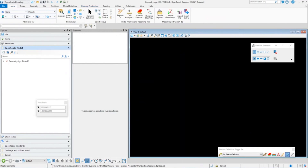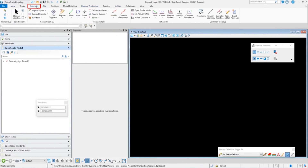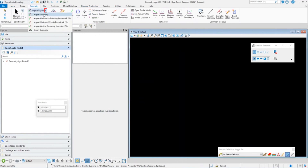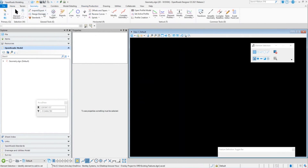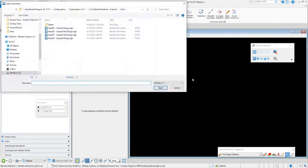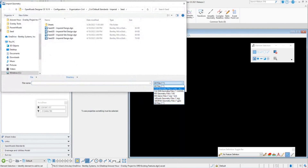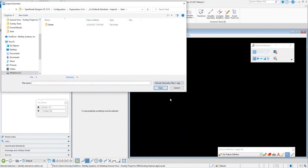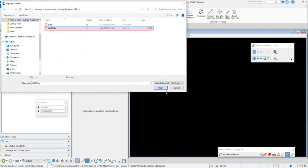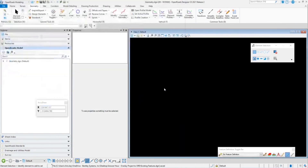I'm in my blank 2D file. I'm going to go to Geometry and import my geometry. You can see, as we pull this file type down, these are all the different file types that we could import. I'm working with an ALG file, so I'm going to import my ALG.